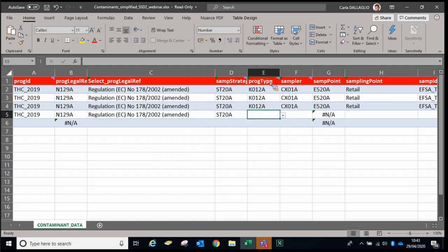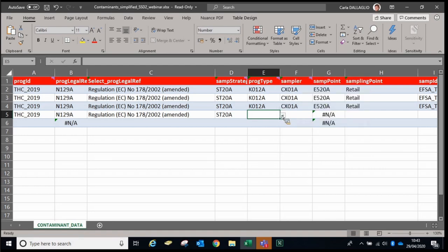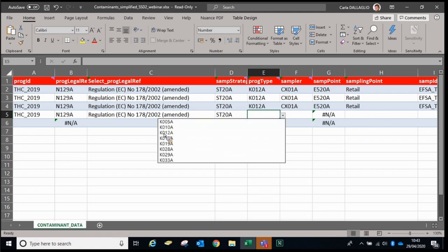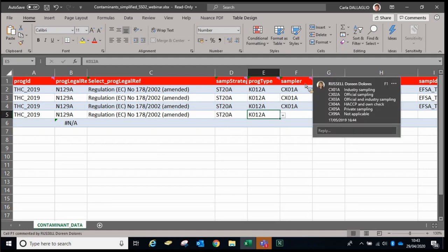Then we need to give an indication of the program type. In this case, we're using a scenario where you might be an industry that wants to provide information, so we will select an industry sample. Then you need to identify what type of sampler did this — normally either official control sampling or industry sampling. We can select the appropriate code there.